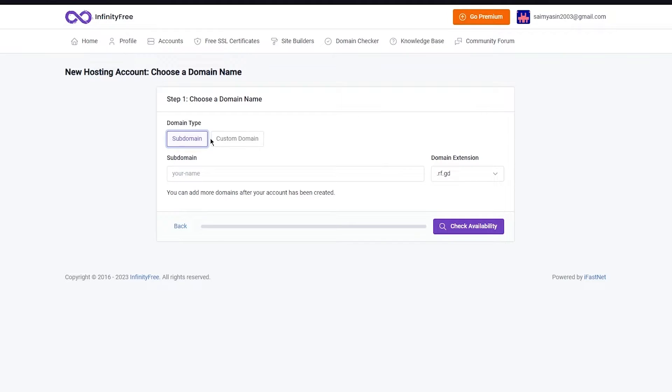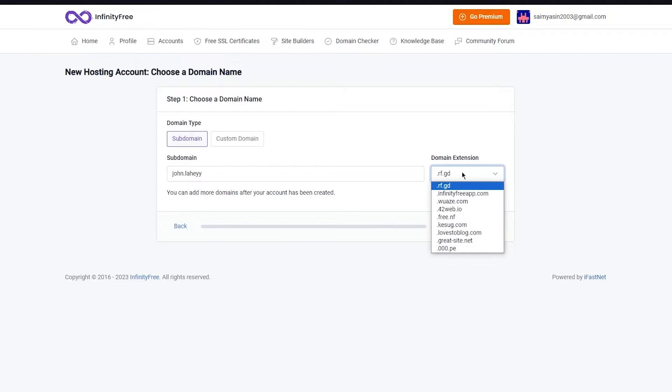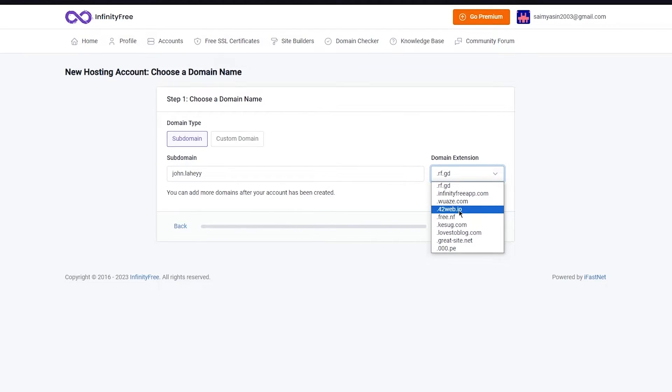A custom domain is something that is totally yours but you're going to already need to have a domain for that. When it comes to subdomain, that one is provided by InfinityFree. For subdomain, you're going to write anything random, so I'm going to call it john.lahi.